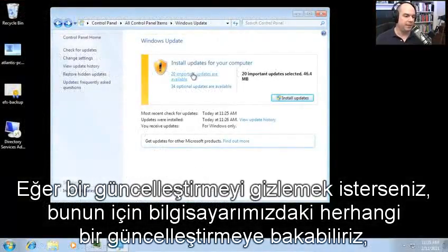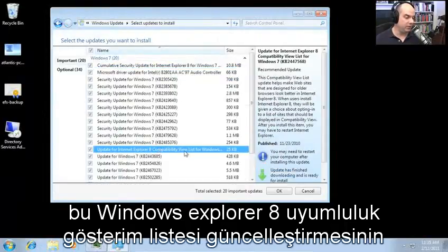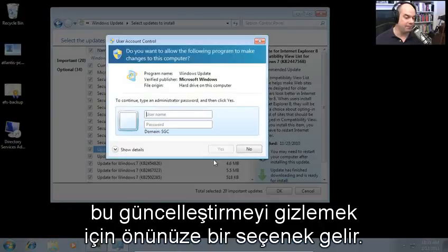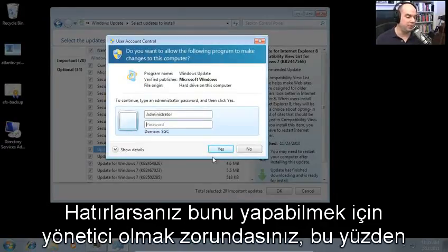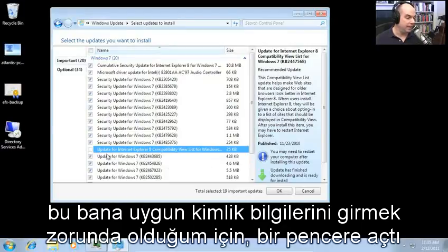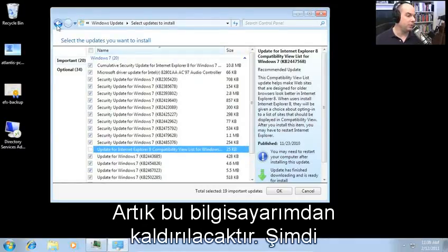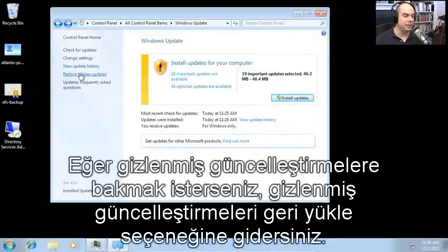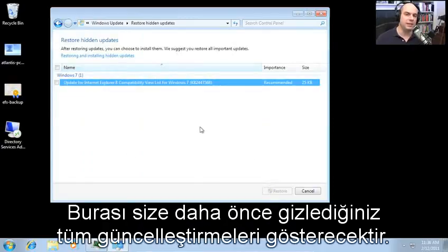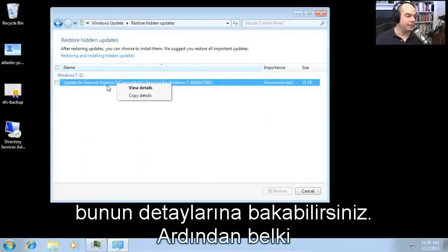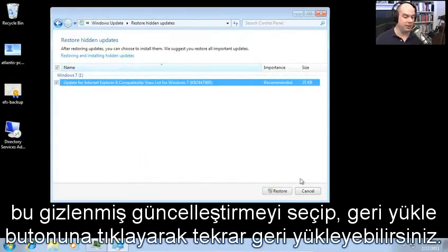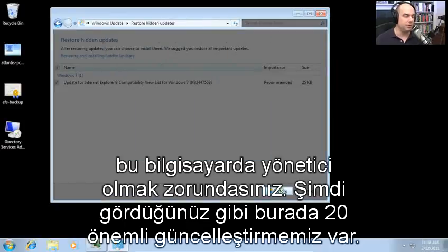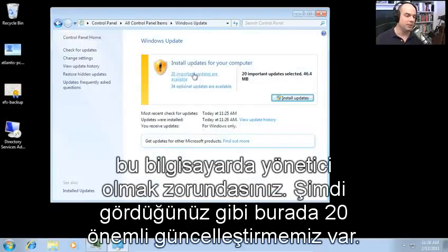To hide an update, look through your list of updates — for example, the update for Internet Explorer 8 Compatibility View List. Right-click and choose the option to hide that update. You have to be administrator, so it prompts for credentials. After hiding, it unchecks the update and it will not be installed. Now only 19 important updates are available. To restore a hidden update, go to Restore Hidden Updates, check the update, and click Restore — again requiring administrator credentials. Now we're back up to 20 important updates.